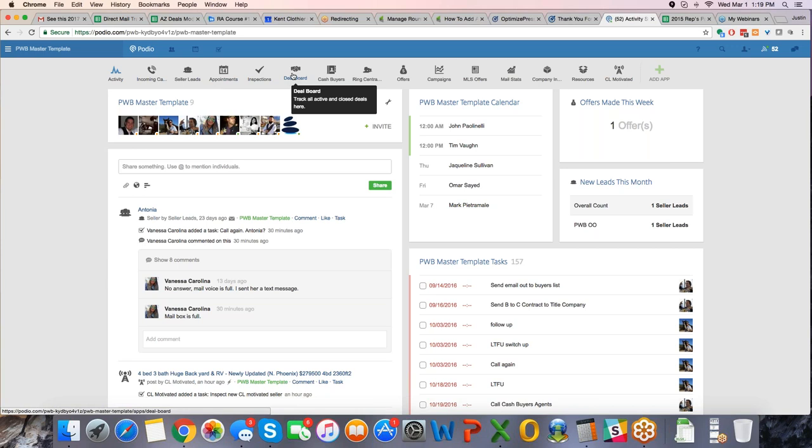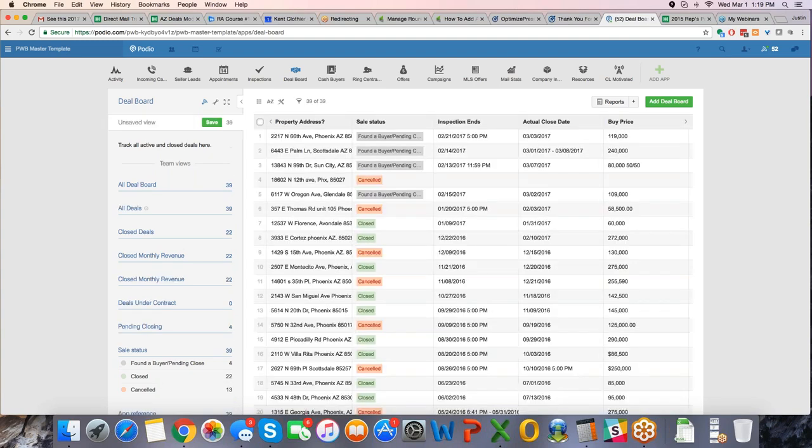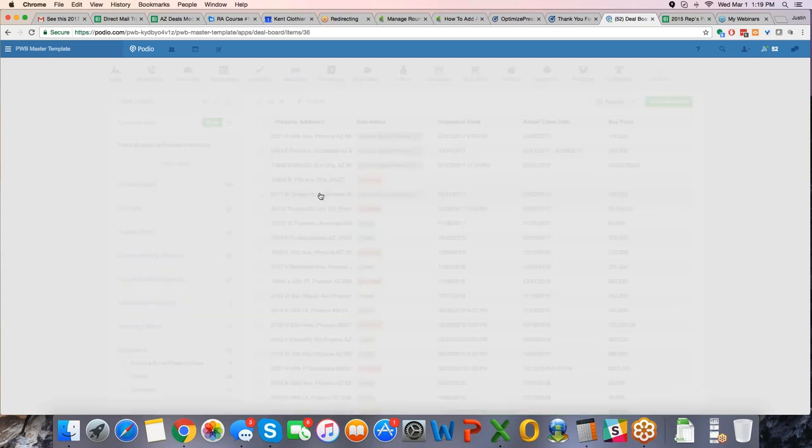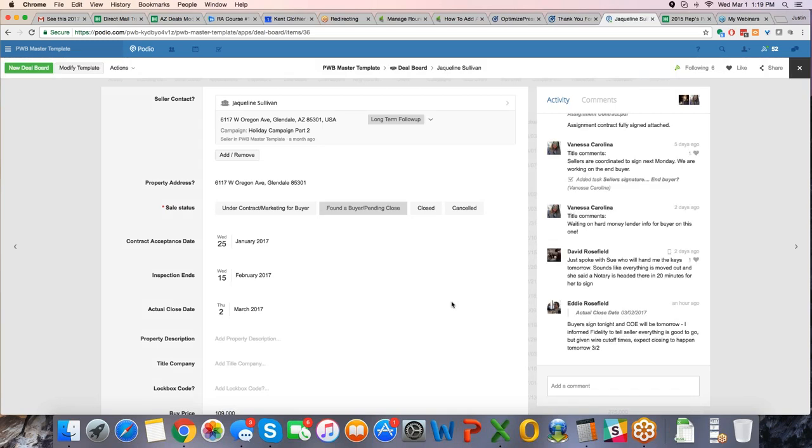So there are the campaigns we have, we have MLS offers, mail stats, you know, so we have a lot of different stuff here, but really what you want to be looking at is your incoming calls should automatically be pushed to seller leads, seller leads should be scheduling an appointment, then going on an inspection, and then you have your deal board. And again, your deal board is all about that closing the deal, the marketing the deal. So we'll go in here real quick and look at Oregon, I think Oregon closes tomorrow. So here's the deal board.